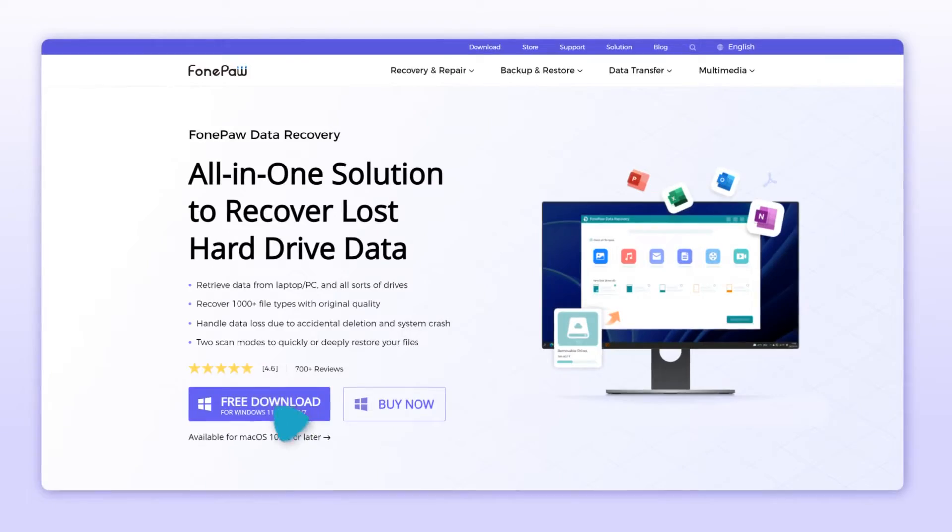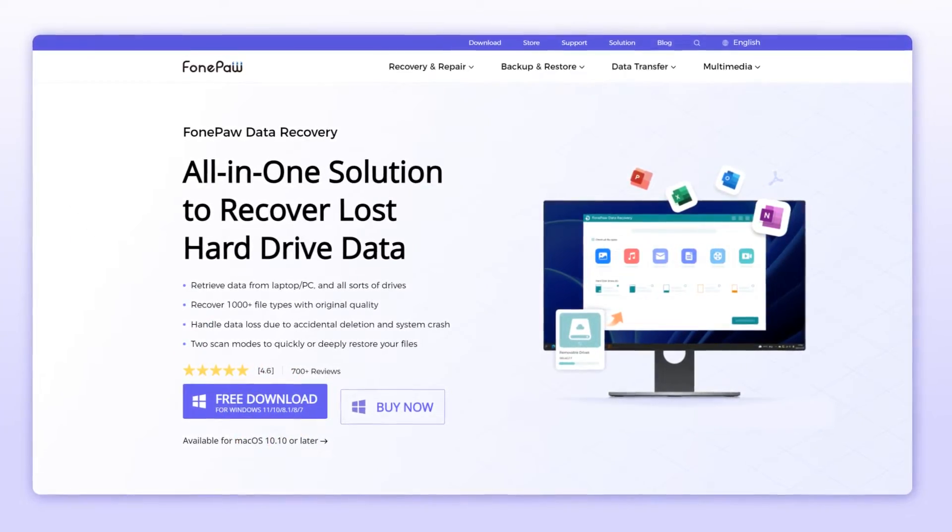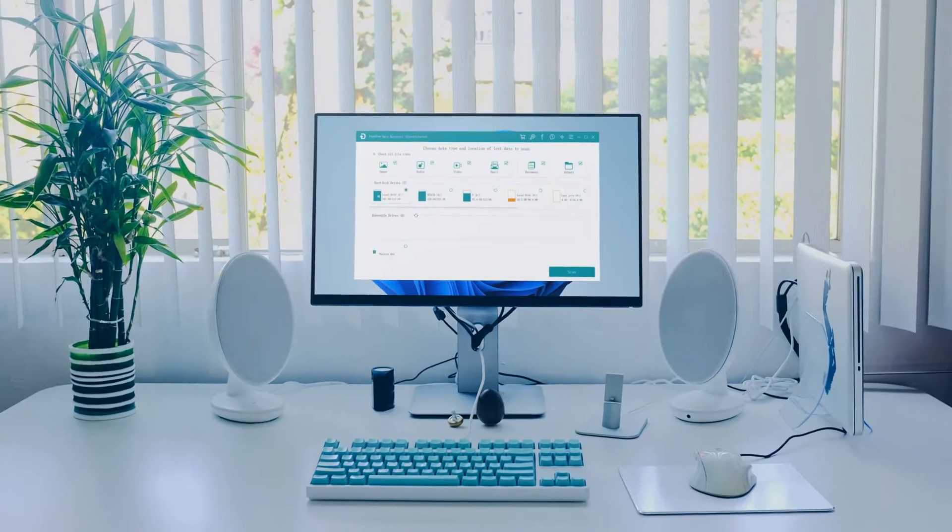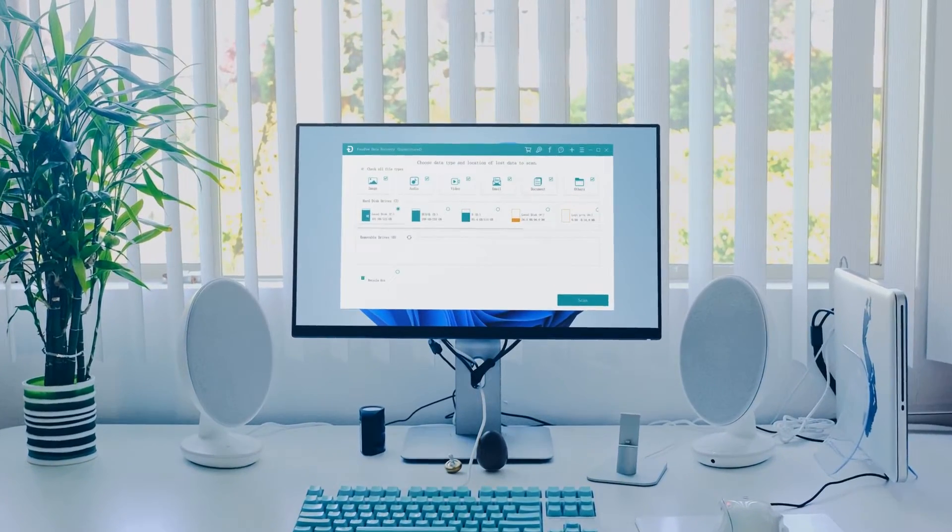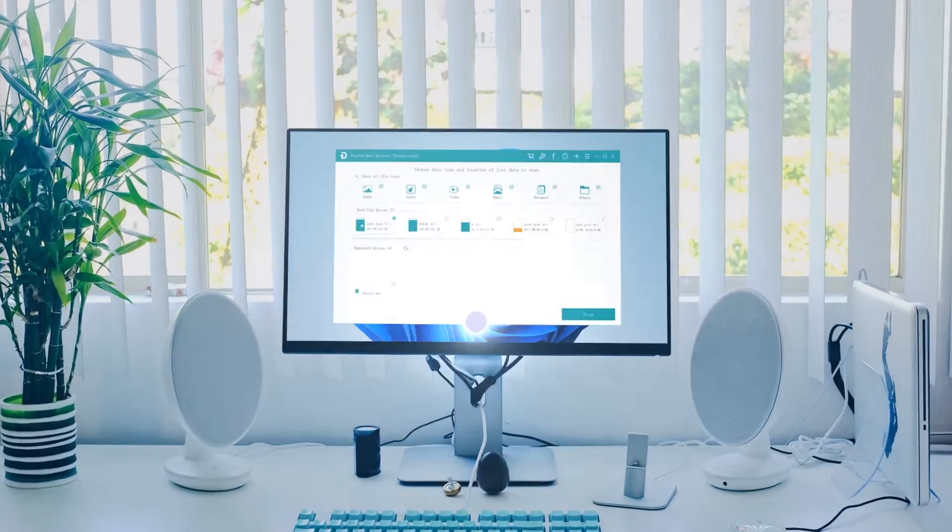So all you need is PhoneRescue Data Recovery, an all-in-one solution to recover lost hard drive data on your computer within just a few minutes.